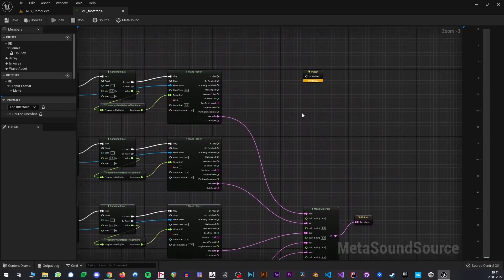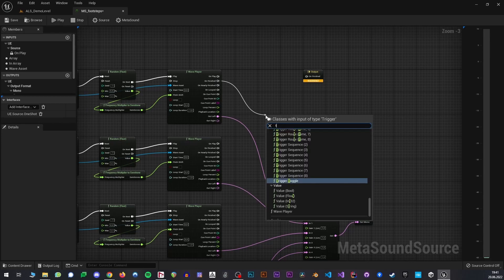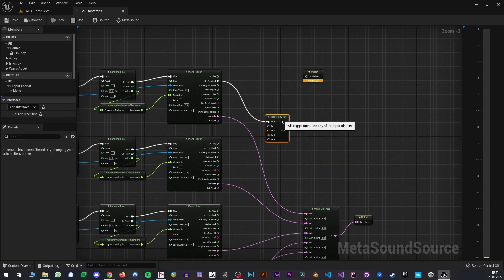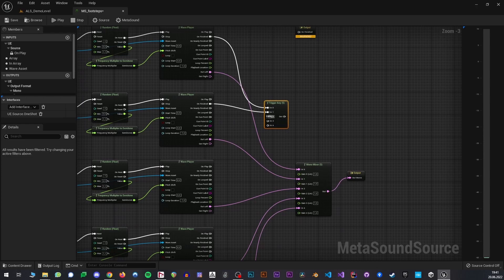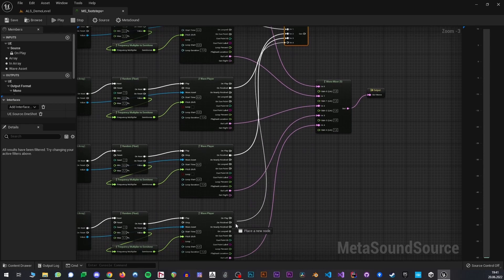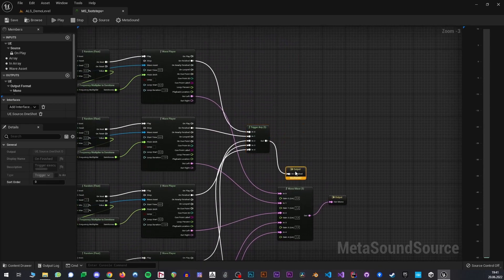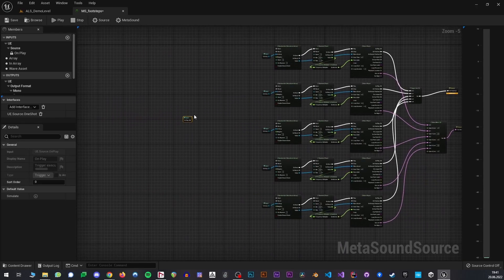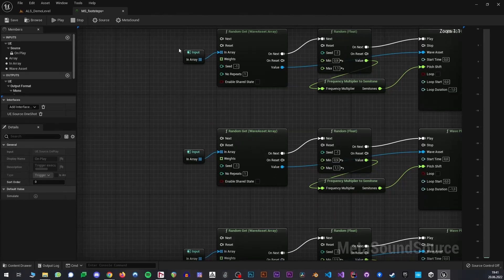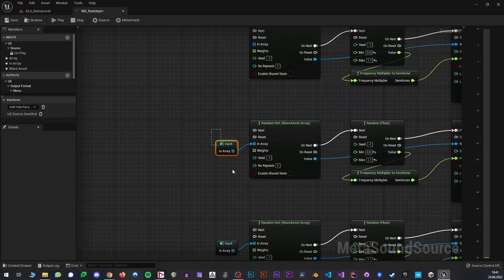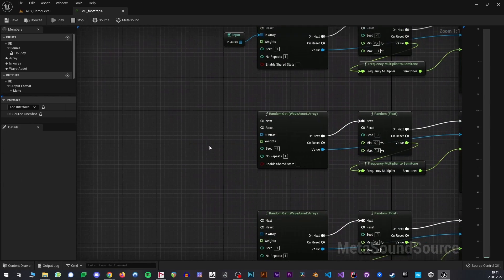And then we will need a trigger any node also with five inputs, so that no matter which wave player finishes playing, the meta-sound knows that it should stop playback.